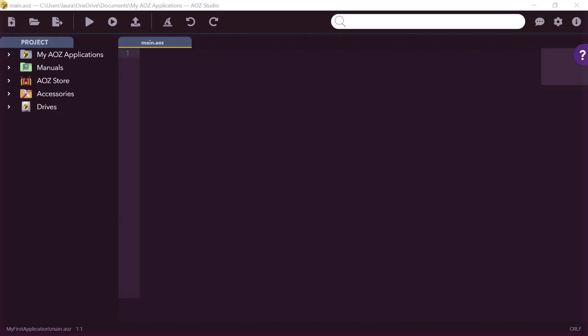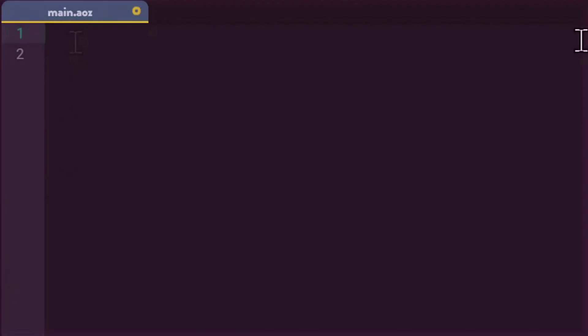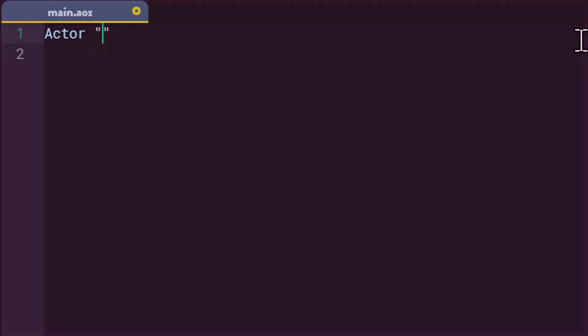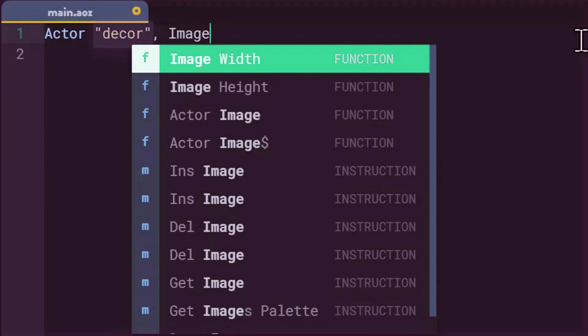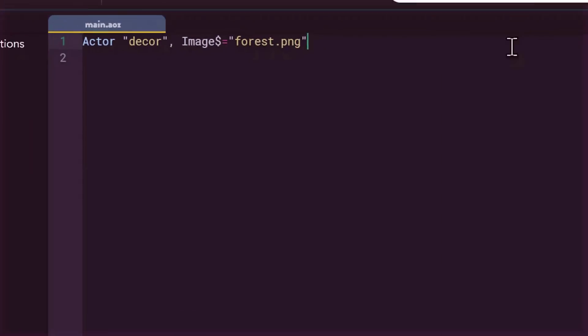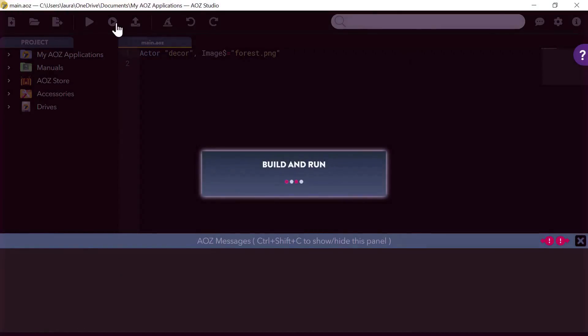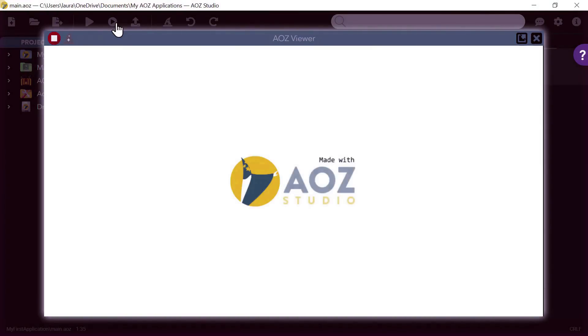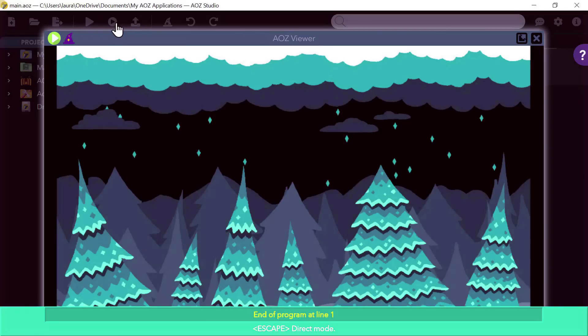First of all, I set a scene by typing this program line. I'll explain. In the AOZ language, the instruction to display graphics is actor. I need to name my actor and I'm calling him decor and I associate it with its image file, forest.png. The run button that is here allows me to immediately see my program running. Voila! With just one instruction, I display an image.